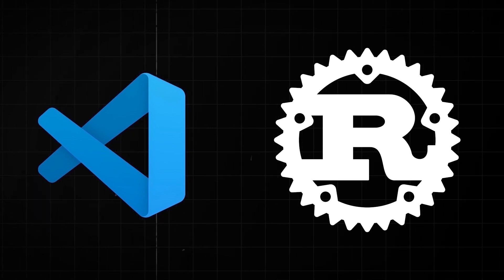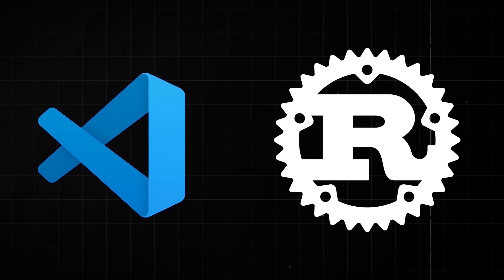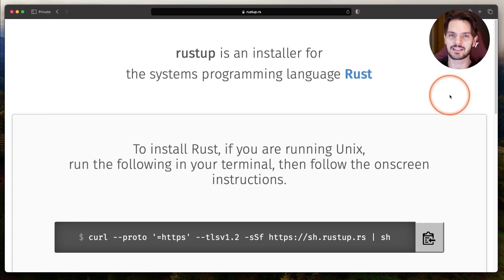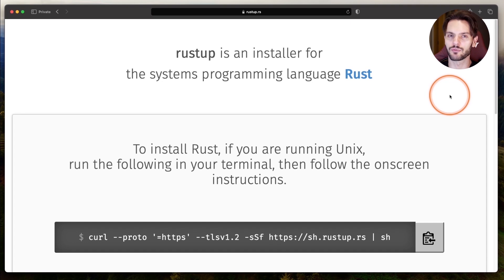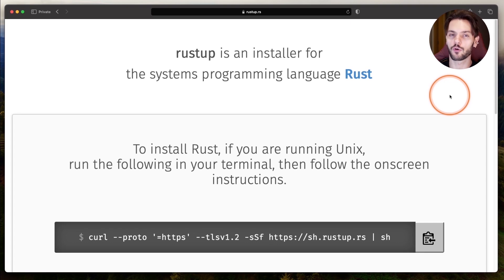At the end, I'll also cover some optional extensions to supercharge your development workflow. The first step in setting up VS Code for Rust development is to install the Rust toolchain, which you can easily do by navigating to rustup.rs. Rustup is an installer for Rust. To install Rust using Rustup, there are two options, one for Windows users and one for Linux and Mac users.